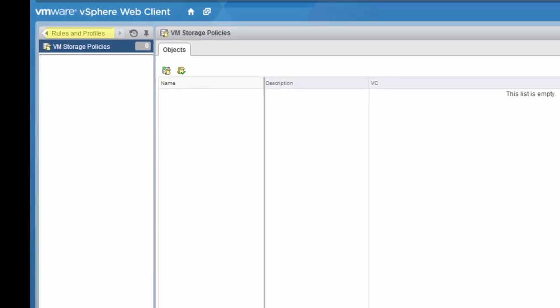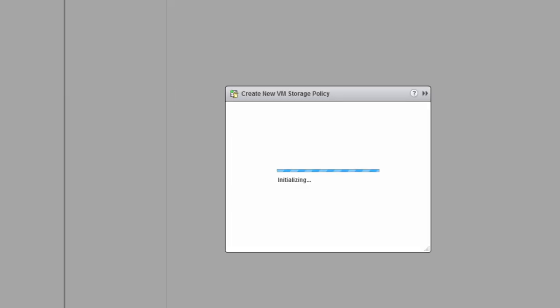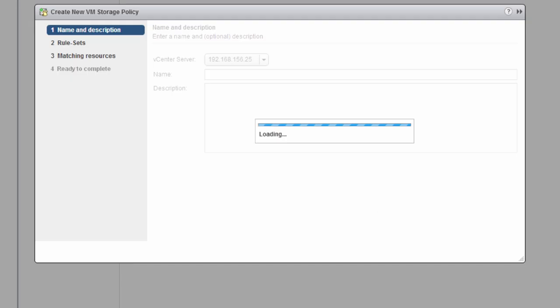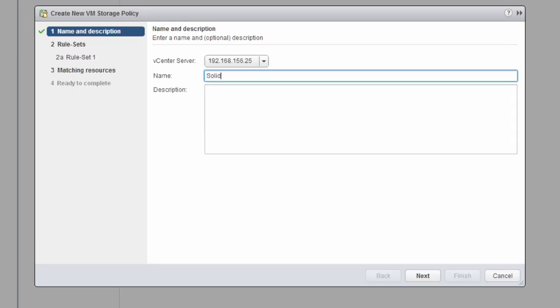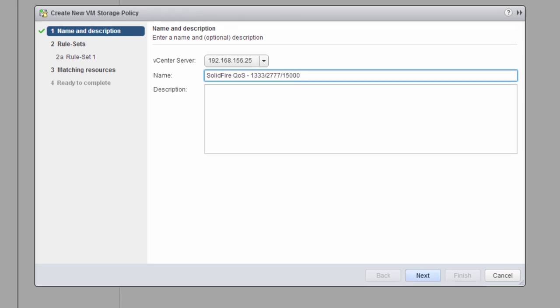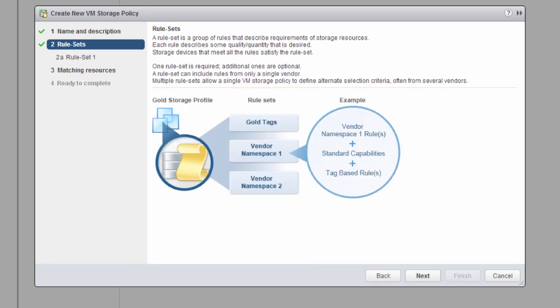After we've enabled it, we're going to go and look at storage policies. We're going to create a new storage policy. You can name this whatever you want. This is just the friendly name. You are able to create as many storage profiles as you need for your use case.